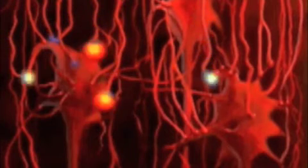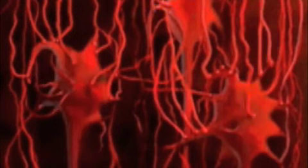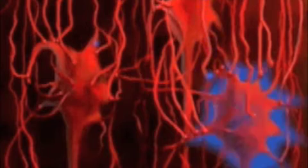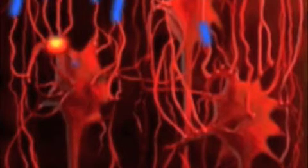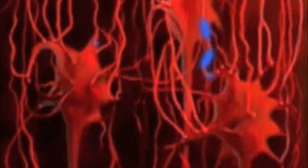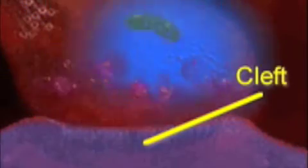Whether a neuron fires depends on the sum of its inputs. Spatial summation is occurring in the neuron on the left. On the right, we see temporal summation. When an action potential reaches the terminal, the synaptic vesicles move to the membrane and release their transmitter into the cleft. At an excitatory synapse, this causes a slight depolarization of the post-synaptic membrane.